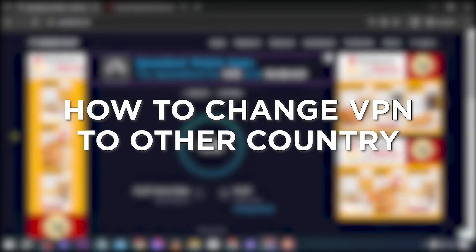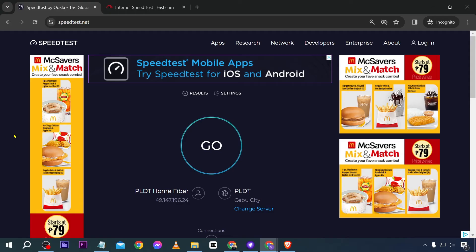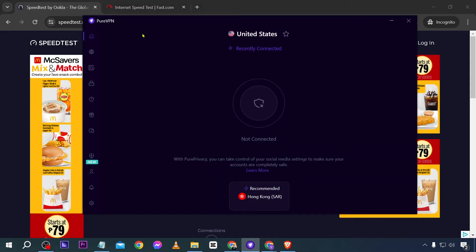How to change VPN to another country. Changing the country via VPN allows users to bypass geo-restrictions and access online content or services that are limited to specific regions. I'm going to tell you how things are done here — it's actually very simple. We're going to be using PureVPN for this one.